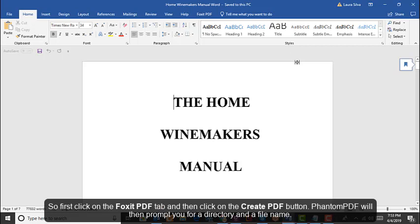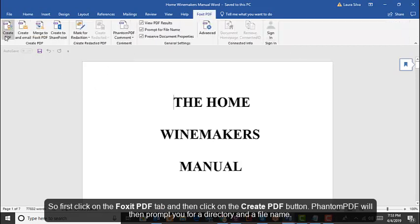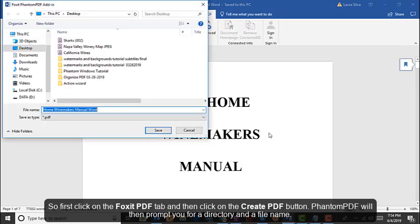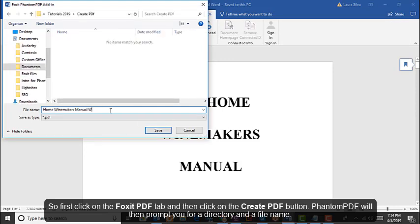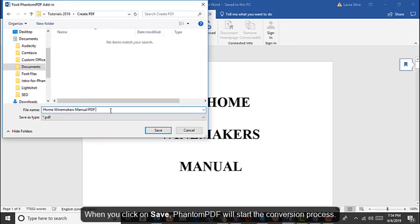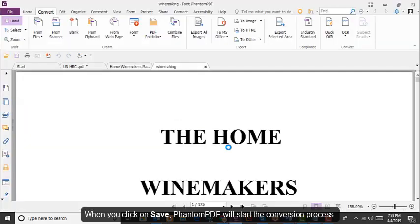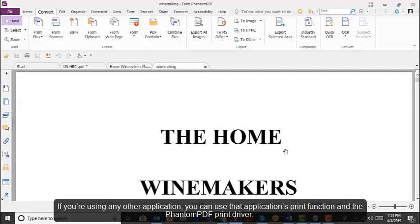So first click on the Foxit PDF tab, and then click on the Create PDF button. PhantomPDF will prompt you for a directory and a file name. When you click on Save, PhantomPDF will start the conversion process.